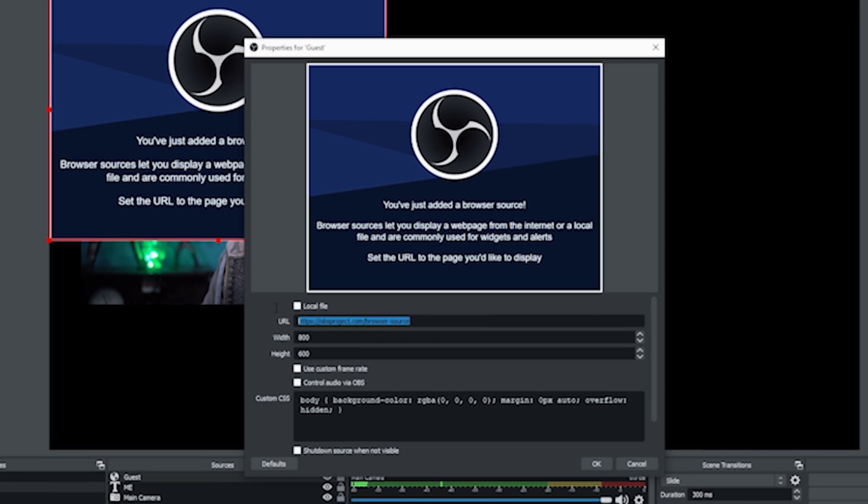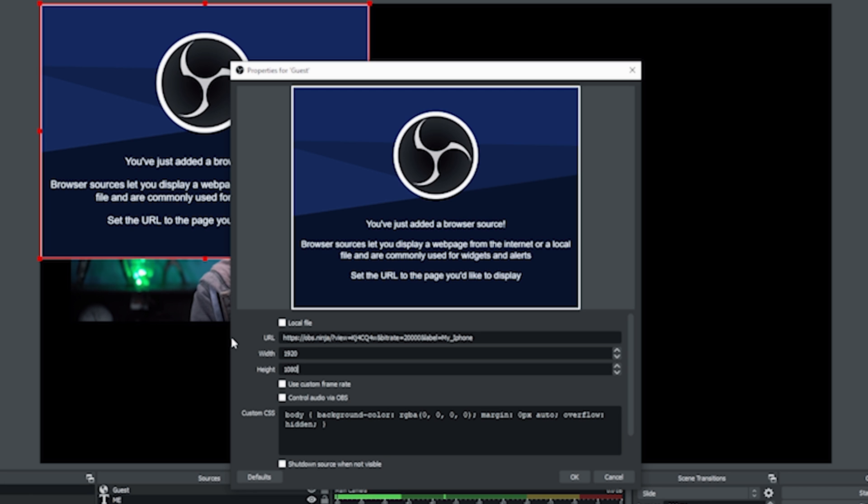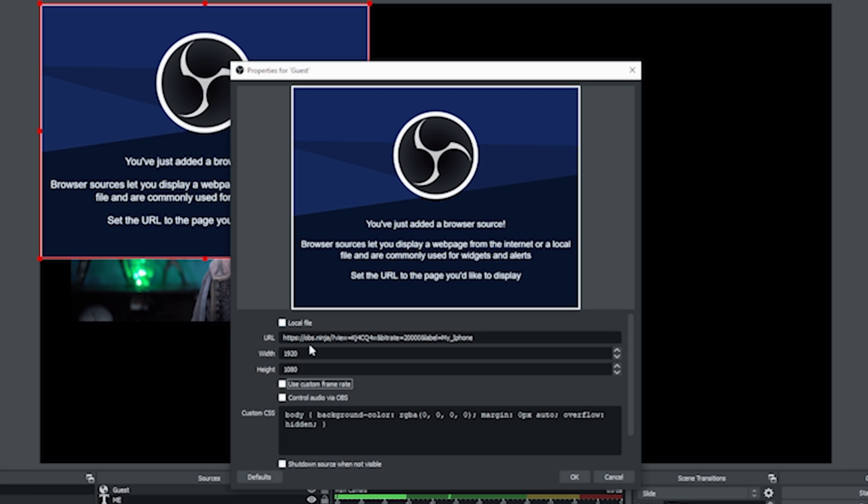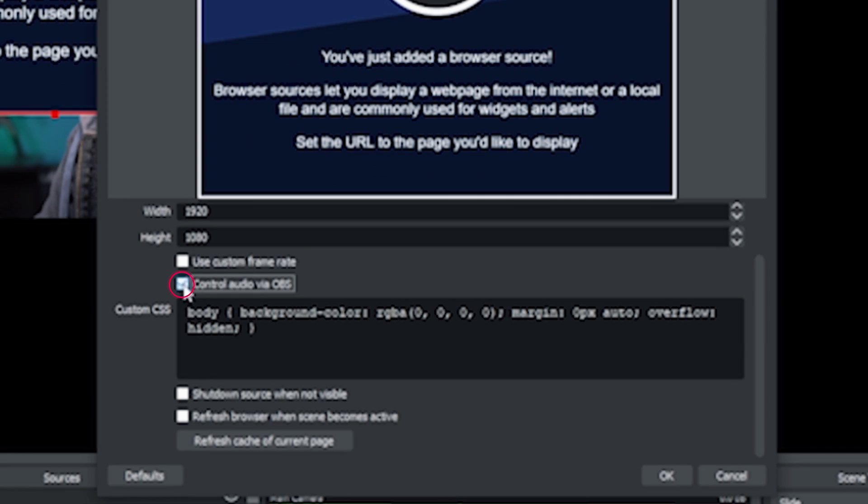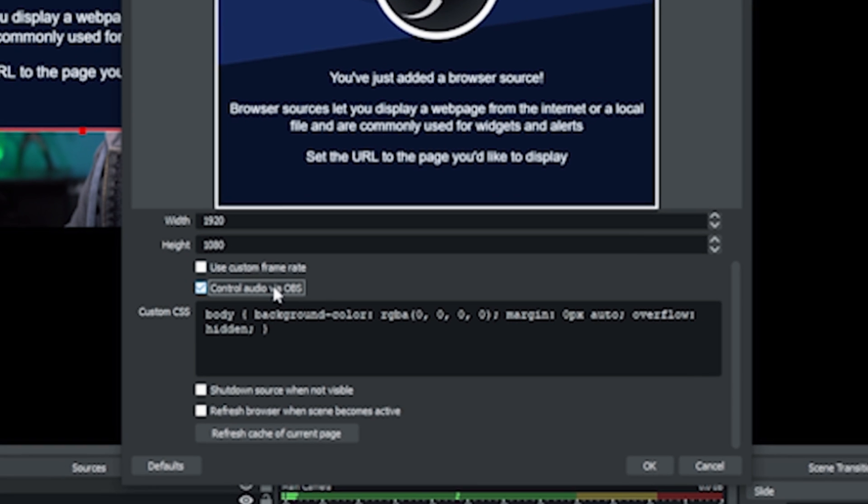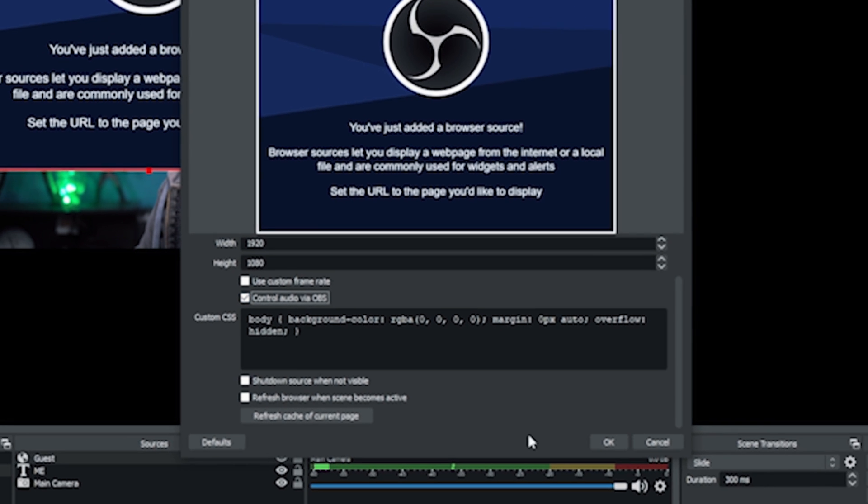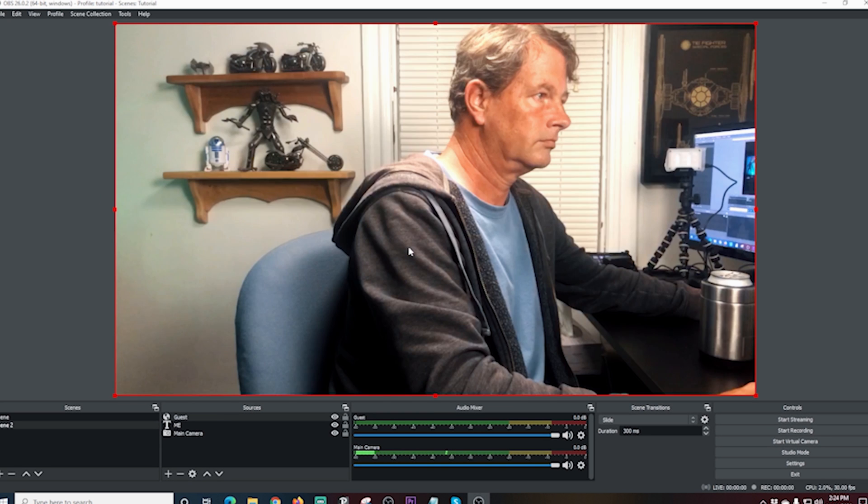So I just click this plus and I'm going to go to browser, and I'm going to call this one guest. You can name it whatever you want. Click OK. I'm going to paste that browser link in here just like we did in the first one. I'm going to put my guest's camera size in here, and I'm going to go ahead and click the control audio via OBS because obviously I want to get my guest's audio and this is the only way to do it. Then I just click OK. And there we go, our guest is added.